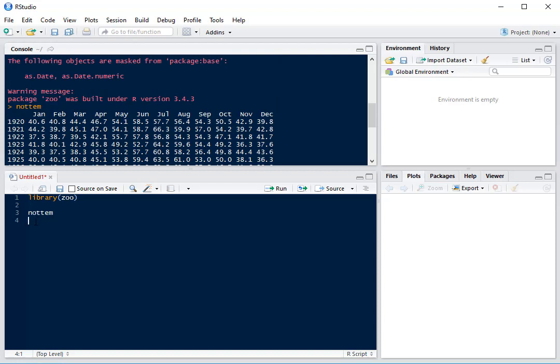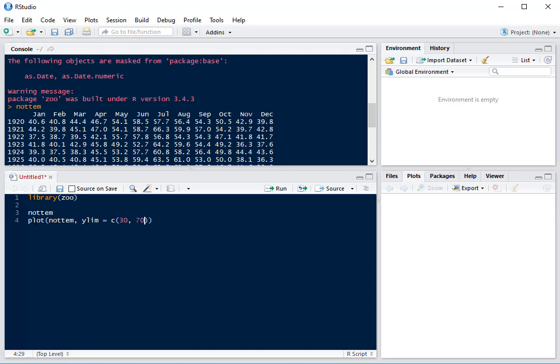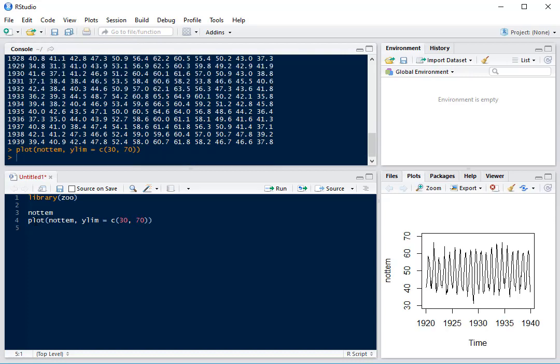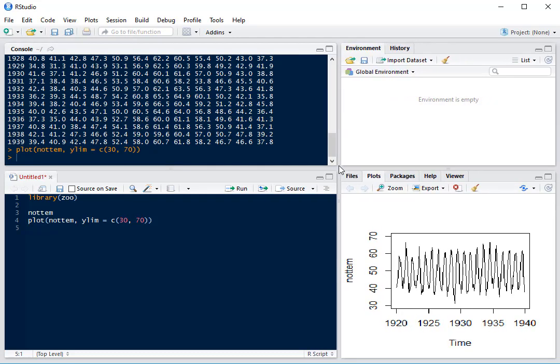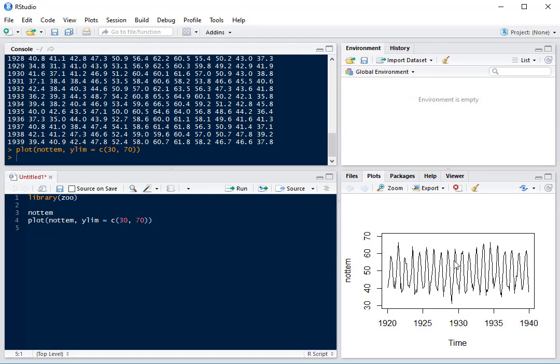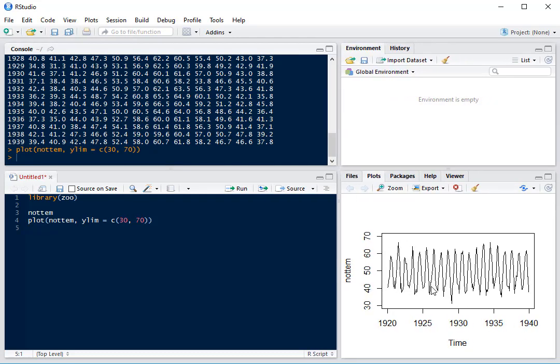Now if we plot our dataset, we'll plot NOTAM and set the Y limit between 30 and 70. Here we can see it's quite difficult to tell which years are the hottest because there's so much seasonality. What we'd like to do is smooth our plot so that we can see which years are the warmest.